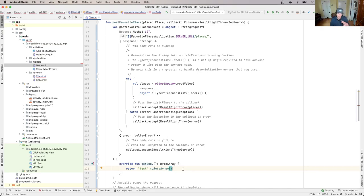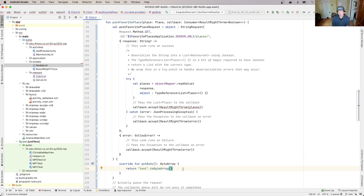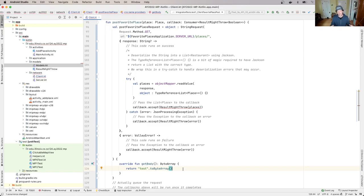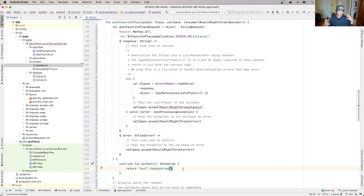Now just to tie back to stuff we talked about earlier in the semester, why do I need, what's this thing with the character set or whatever? So a string, remember a string is characters, but computers think in terms of numbers. So the character set determines how that string gets converted to the actual numeric content of the request. Because even though we talk about POST requests being all strings,